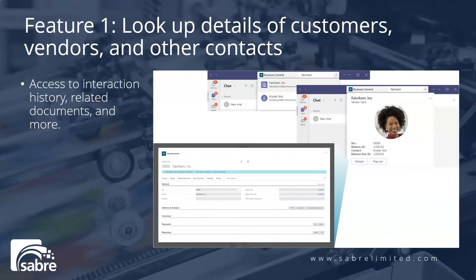Here are some of the features that the app offers. No matter where you are in Teams, you can look up details about customers, vendors, and other Business Central contacts. This feature not only lets you view general information about contacts, but also gives access to interaction history, related documents, and more.